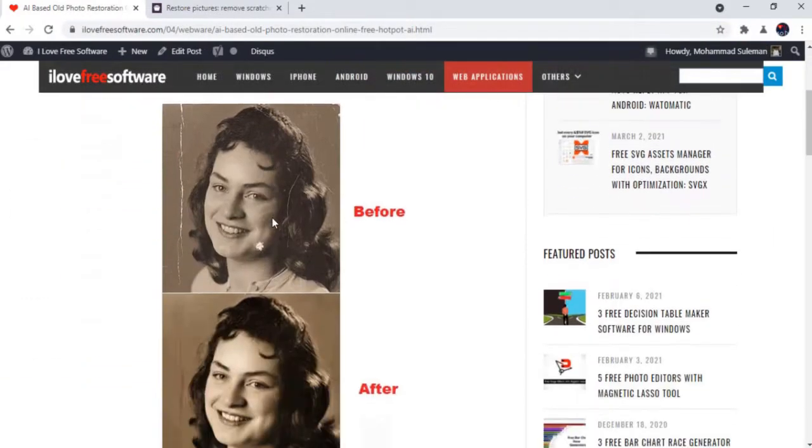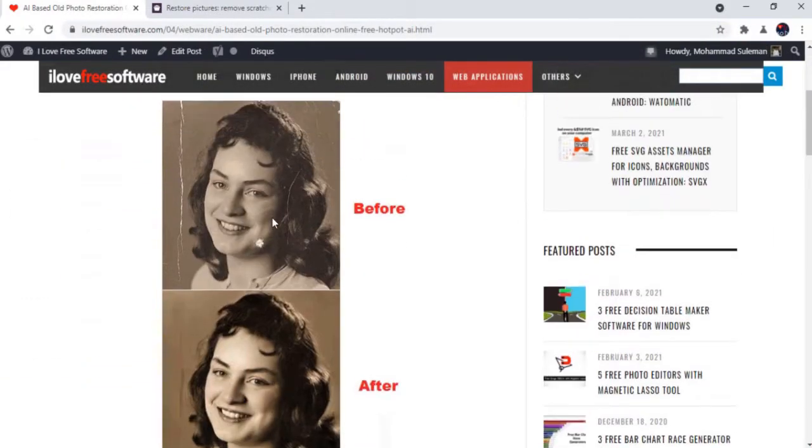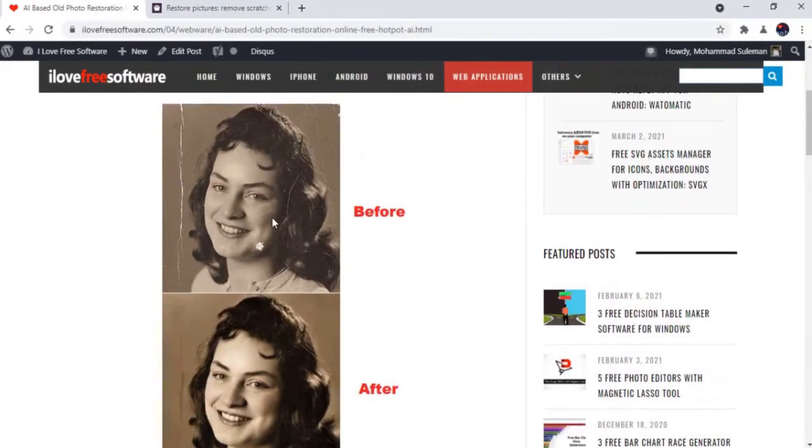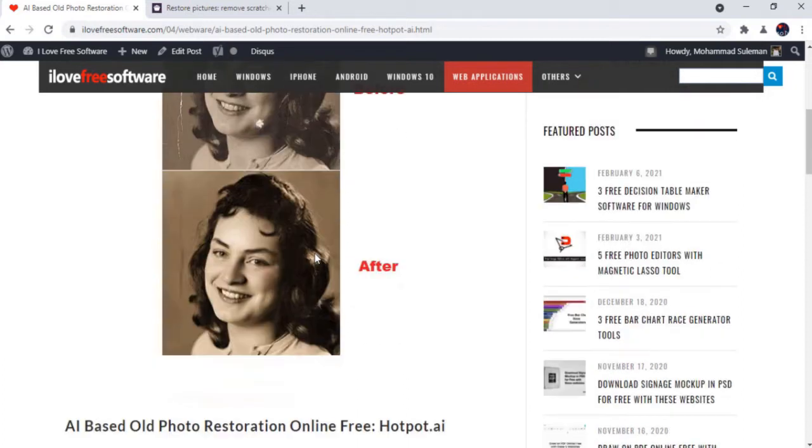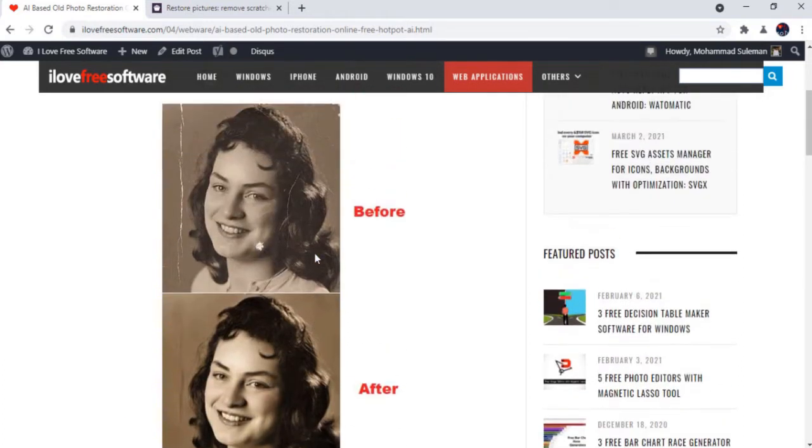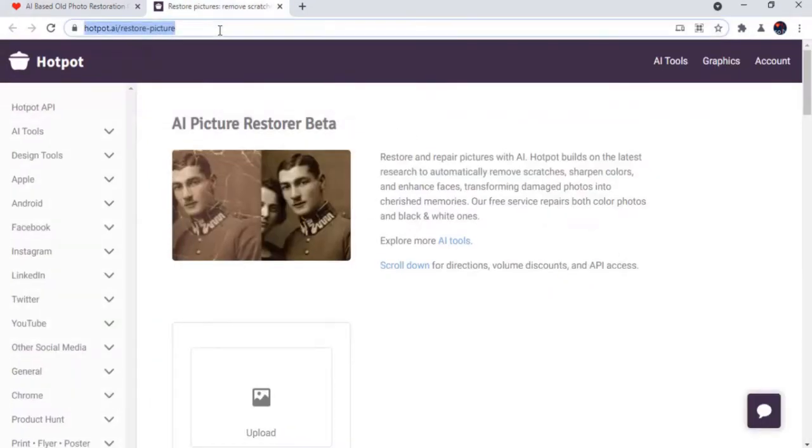Hotpot AI provides a free online tool that can restore old photos by automatically fixing colors, minor damages, and scratches. It works instantaneously and you only have to give it a scanned old photo.